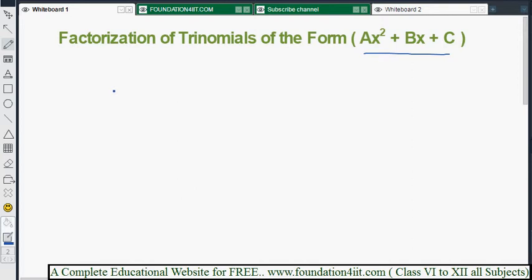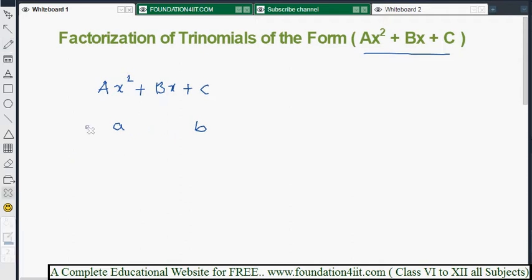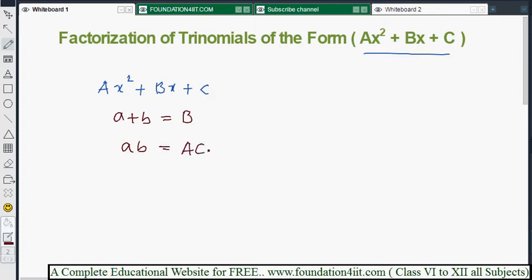To factorize a trinomial of the form ax² + bx + c, we find two numbers — call them p and q. The condition is: p + q must equal the x coefficient (b), and p × q must equal the product of a and c. Those are the only two numbers you need to find.